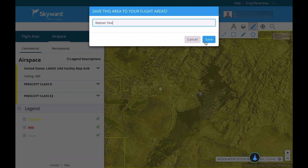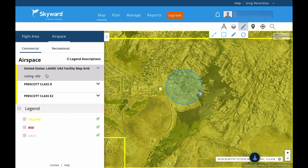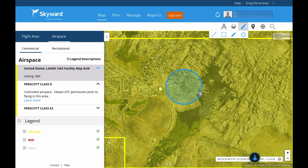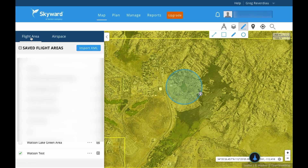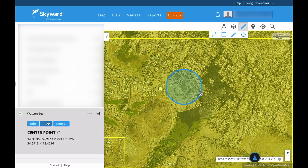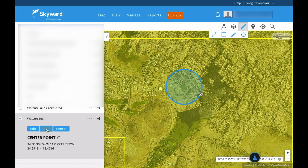I'm going to save this area. Now this area has a 400 ceiling, so I'm allowed to fly up to 400 feet, and it says controlled airspace — obtain ATC permission before flying, which is what we're doing right now. Now that I have my area, I'll go to my flight areas, scroll down to see Watson Test, click the little plus sign, and I can choose to edit, plan, or center it. I'm going to click Plan to create a flight plan around this area.